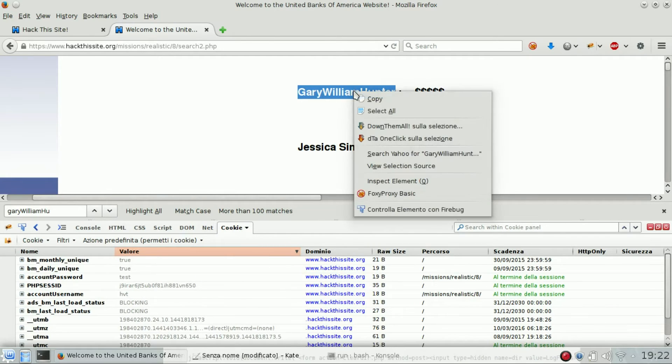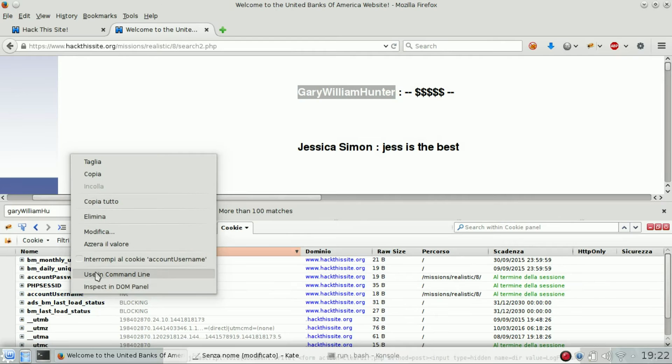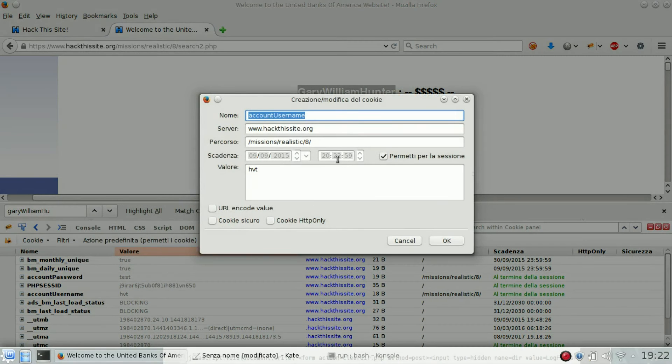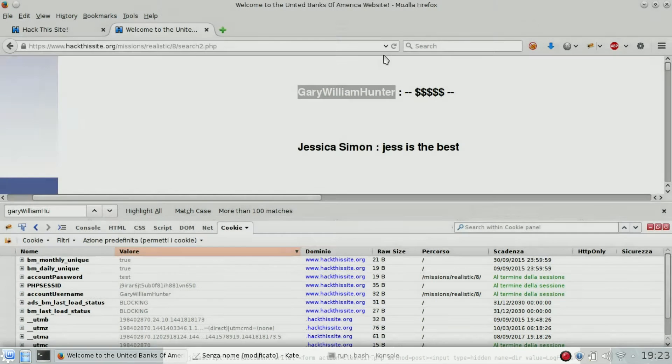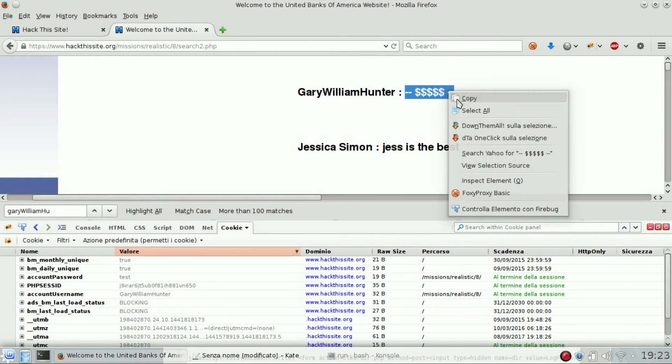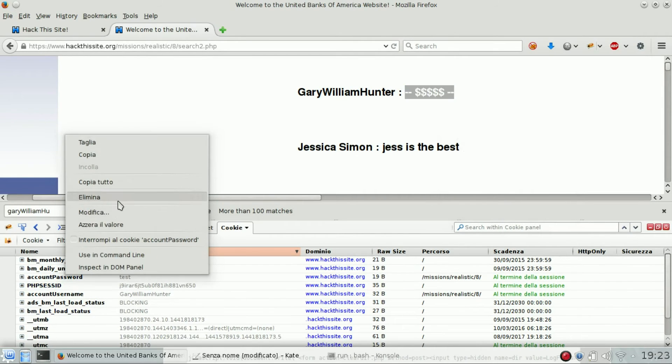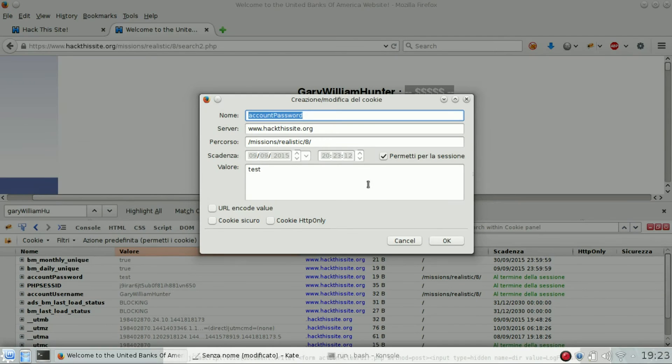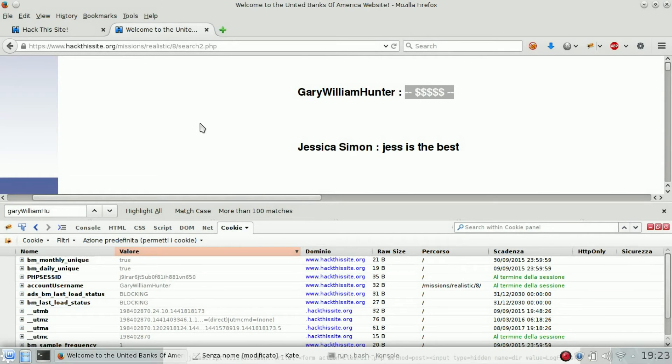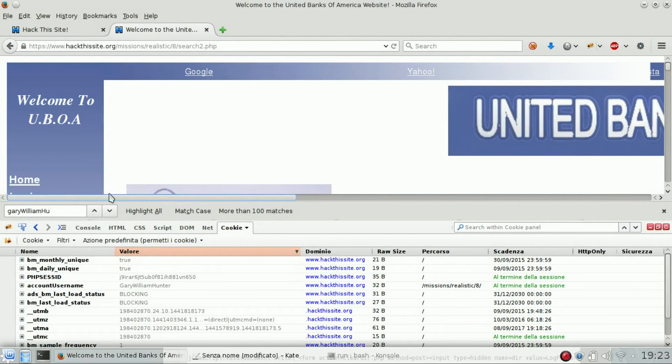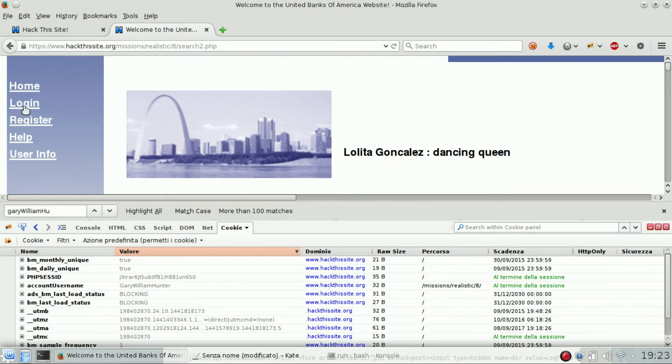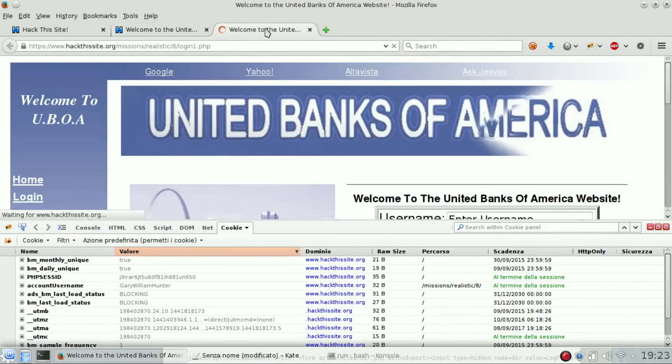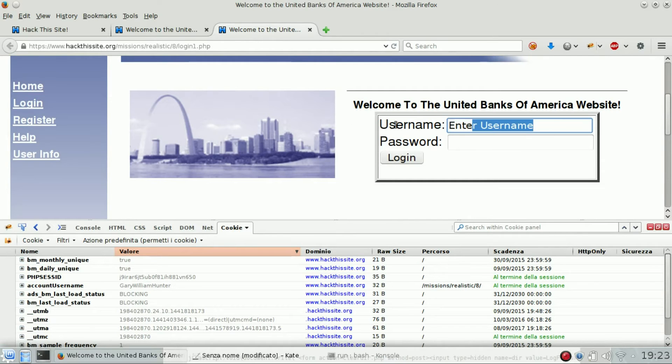What we can do is first try to edit our account username to Gary William Hunter instead of our username, and then we can try to set the password as the description. We get logged out. Let's try again with our credentials.